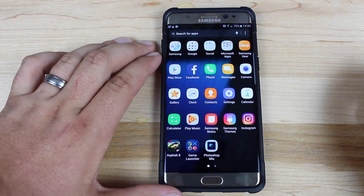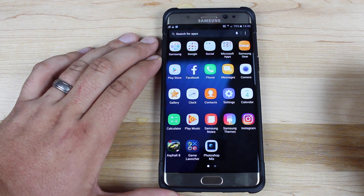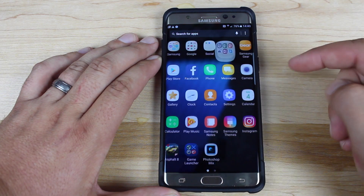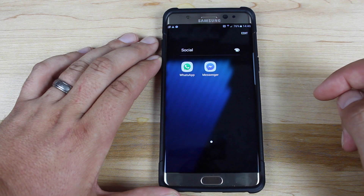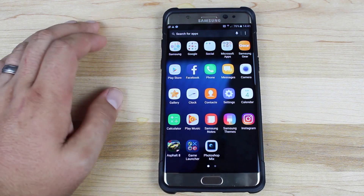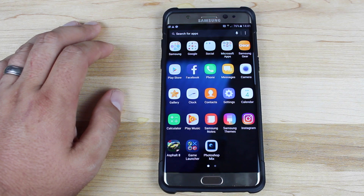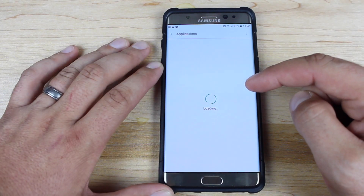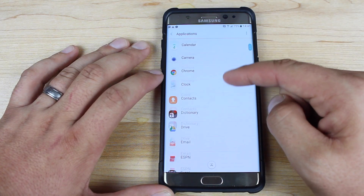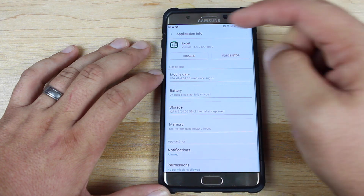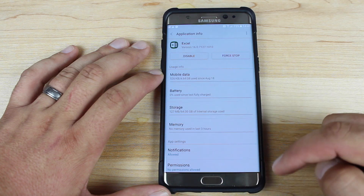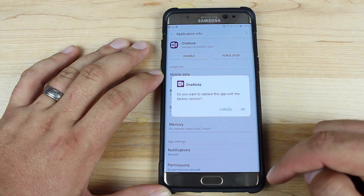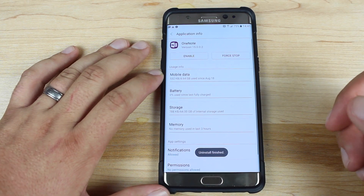The Samsung Galaxy Note 7 comes with lots of bloatware — all these Microsoft applications, for example, which many users will never use. Any extra bloatware applications you can easily disable so they're not taking up resources in the background. Some of these applications launch at boot, taking up precious resources. Go into Settings, Applications, and find any application you'd like to disable. Excel is there — go ahead and disable that. Go ahead and disable OneNote and any other applications you know you don't need.